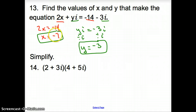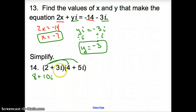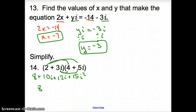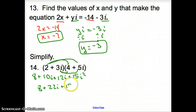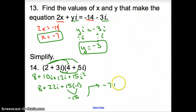Problem 14 is just like multiplying binomials. 2 times 4 gives 8, then 2 times 5i gives plus 10i. Moving on, 3i times 4 gives plus 12i. And carefully, 3i times 5i gives plus 15i squared. Simplifying: 10i plus 12i gives 22i, and 15i squared turns into 15 times negative 1, which is negative 15. So 8 minus 15 gives negative 7, and our final answer is negative 7 plus 22i.